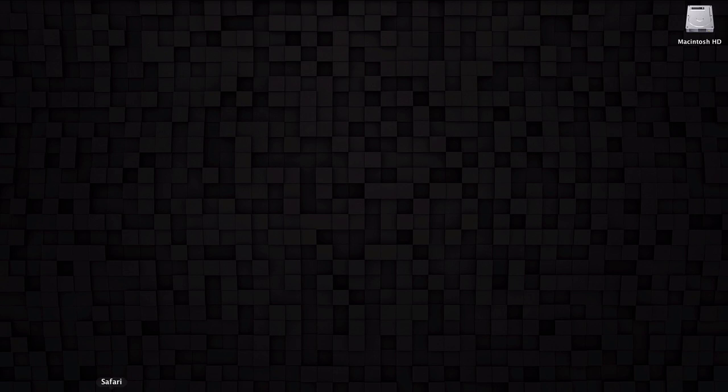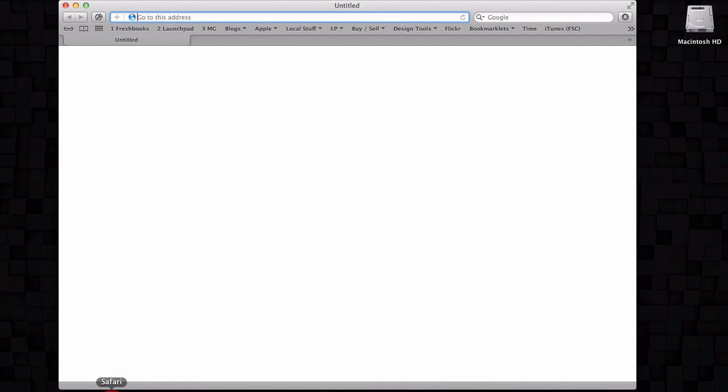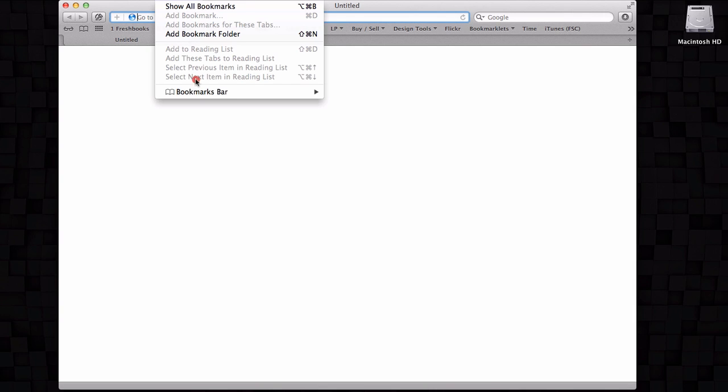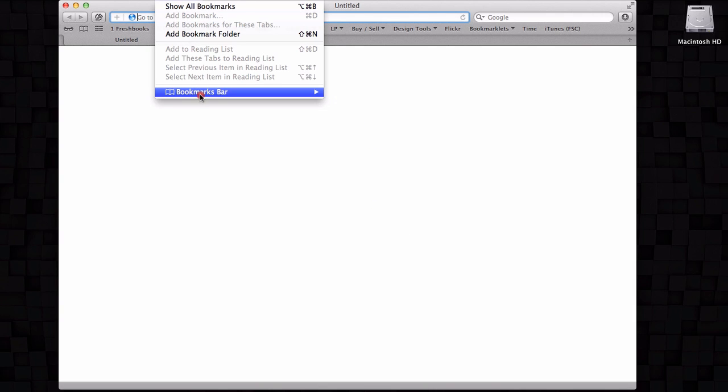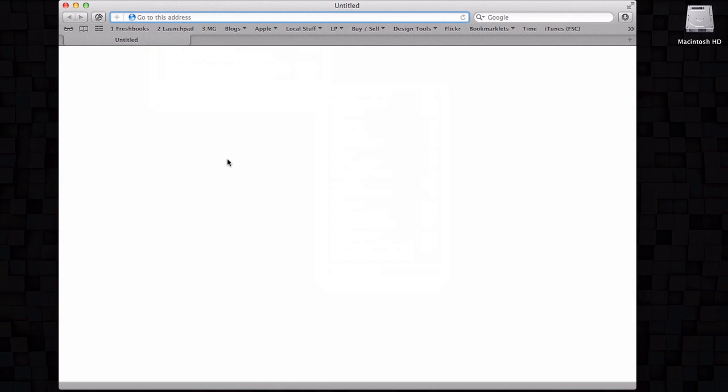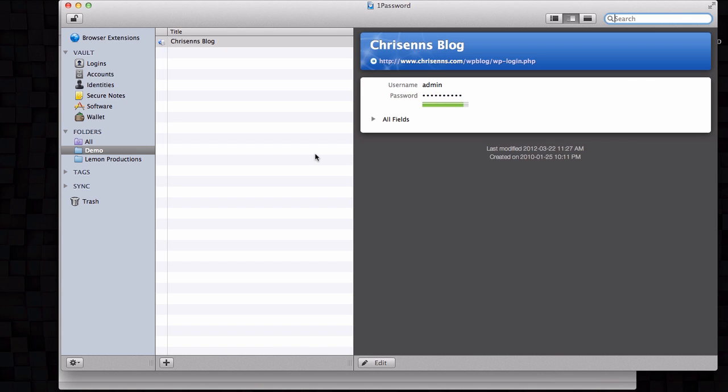But the main thing I wanted to cover with this was just the ability to have your 1Password passwords and usernames sync to your Safari bookmarks. So you have your bookmarks bar across the top of Safari, or if you use your bookmarks folders, etc. Anyway, you have bookmarks somewhere, and within 1Password you have your passwords.